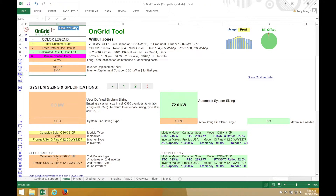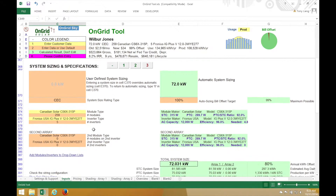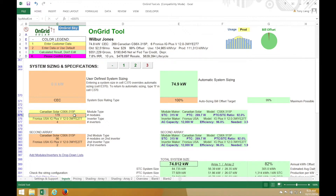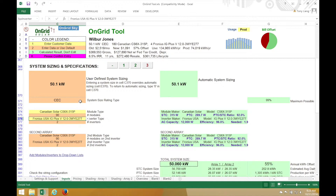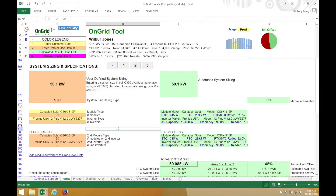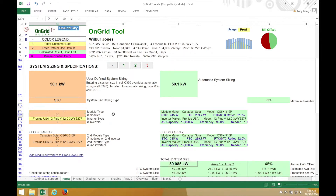I know the customer's roof only has enough space for 90 of these modules on each side, so I'll enter that in. I'll set this rating to SDC and enter 90 again.